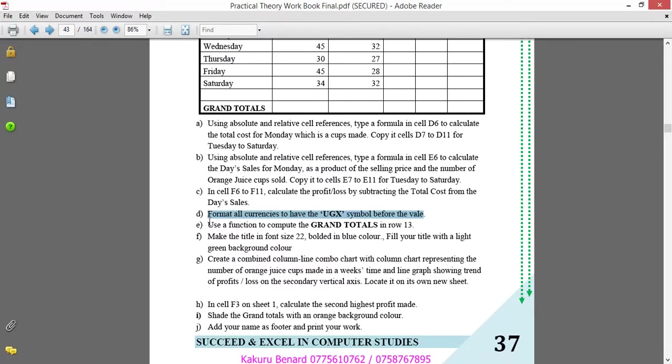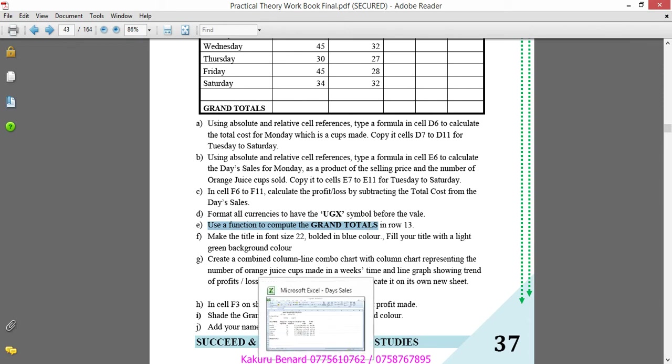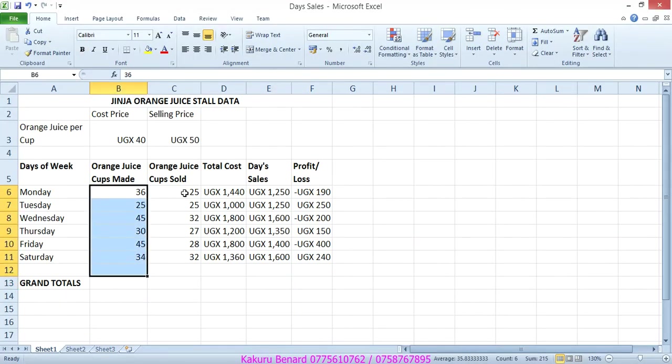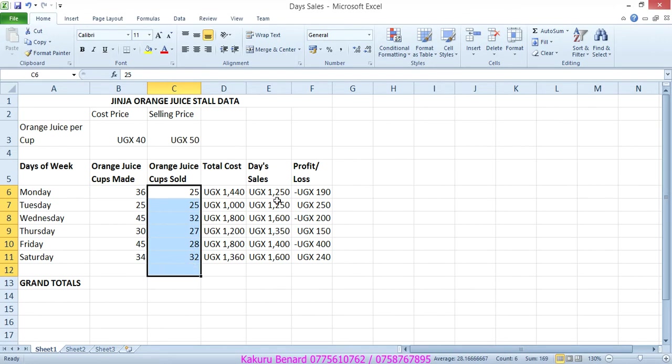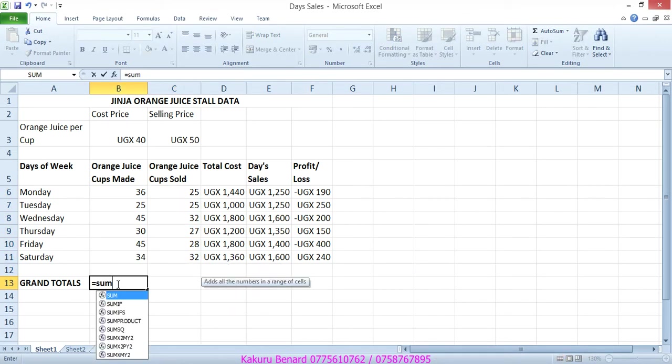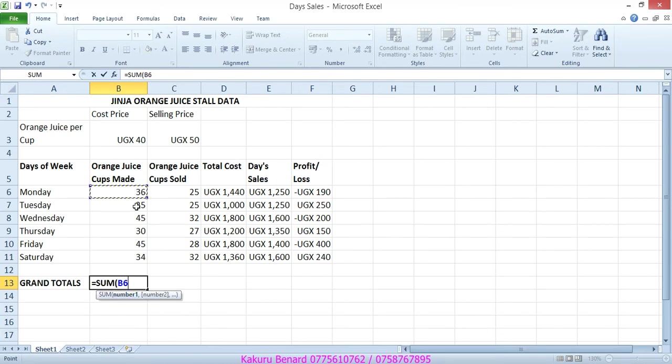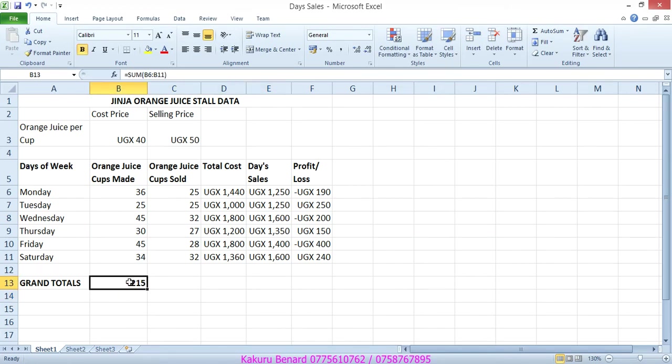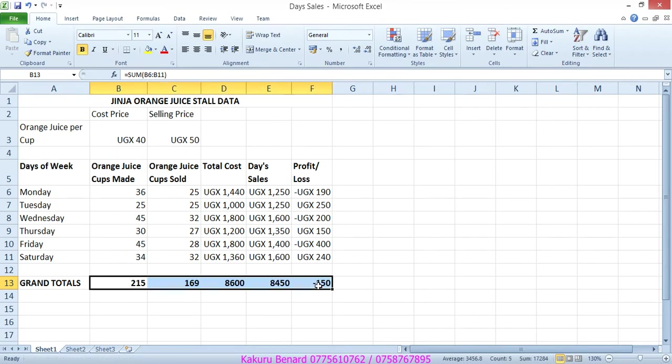Next on our question is use a function to compute the grand totals in row 13. So here we are going to calculate total here, total here, et cetera. Equals sum, you highlight this, close brackets, enter. So we want totals here, total here, total here. So meaning that we click here and autofill horizontally like that. Save changes.